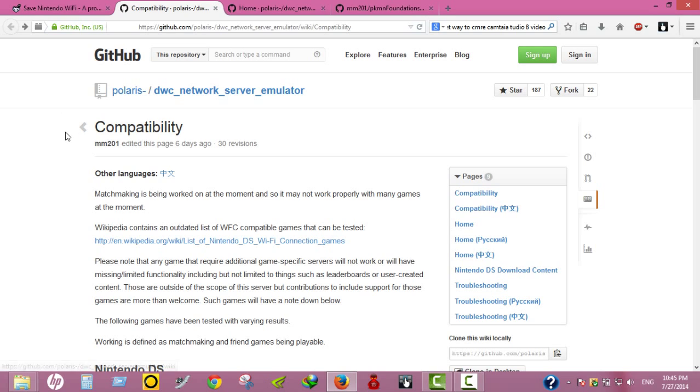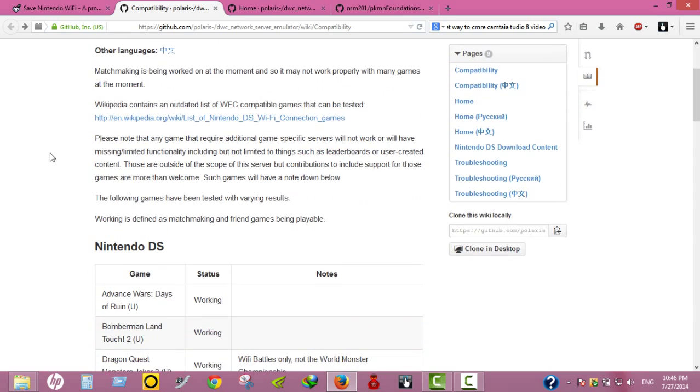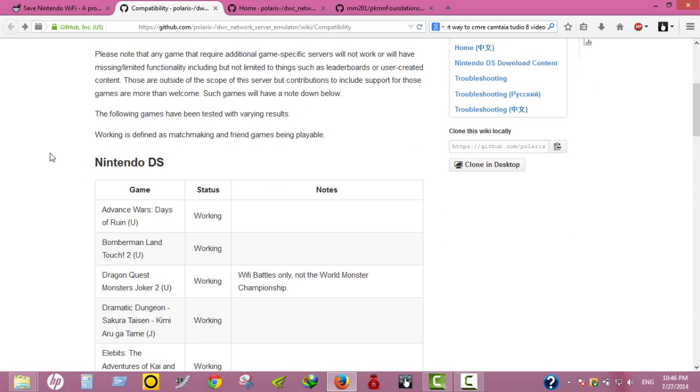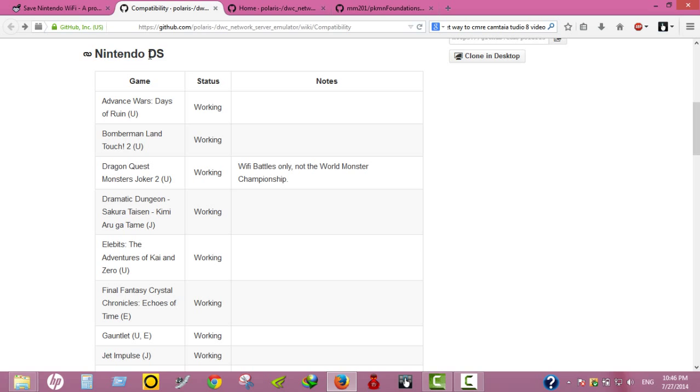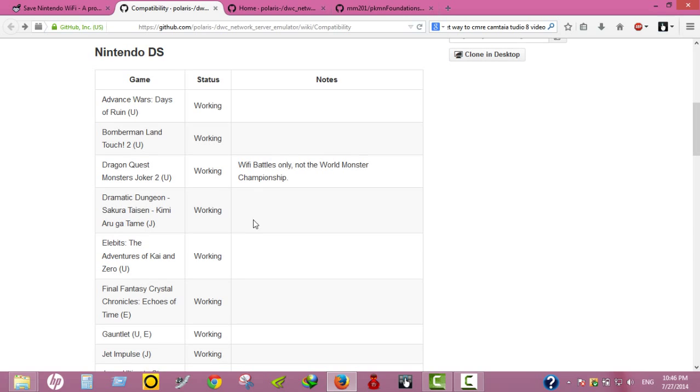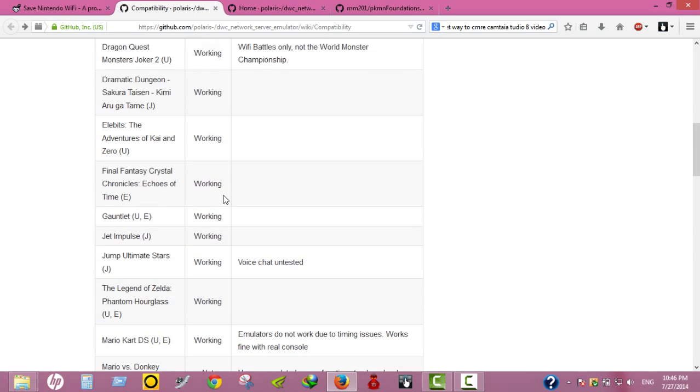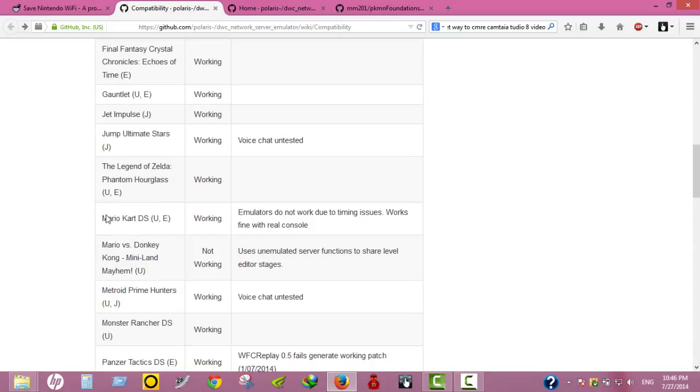First of all, let me tell you about the server. The server name is AltWFC, which I think is a shortcut for Alternative Wi-Fi. As you can see, they have made a list of the Nintendo DS games and their status.